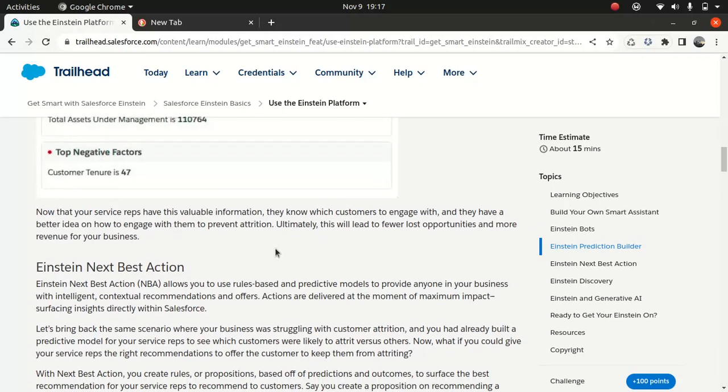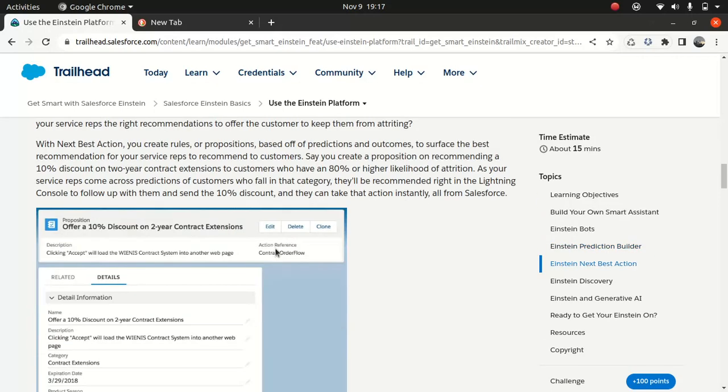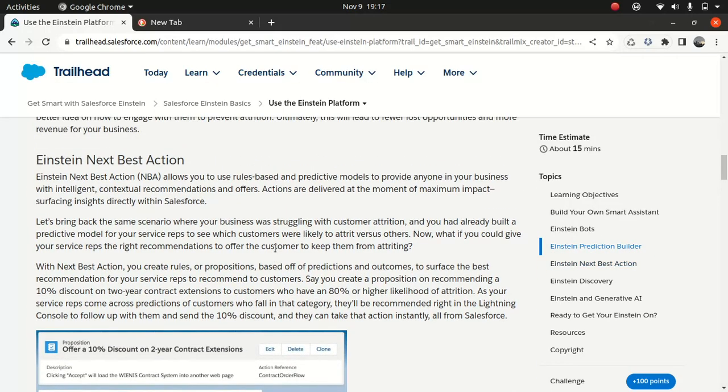Like, for instance, I have five customers, and the Einstein Prediction Builder kind of indicated that, okay, these five customers are not going to buy any stuff from us, because they have not bought anything from us for the past three years. So, if that's going to happen, what you should be doing? So, for that, you can build something called Einstein Next Best Action. So, it is based on rules and predictive models. So, what that means is that, taking from my previous example, whether the five customers want to, no one to buy stuff from you because they haven't done any kind of purchase from you for the past three years, so maybe it will give you a kind of a proposition.